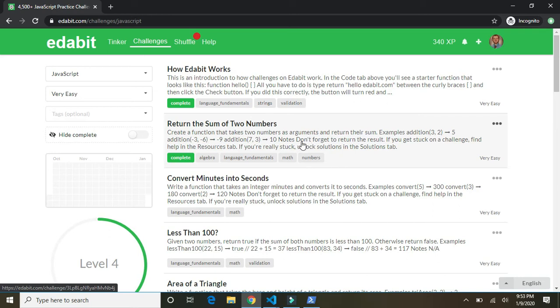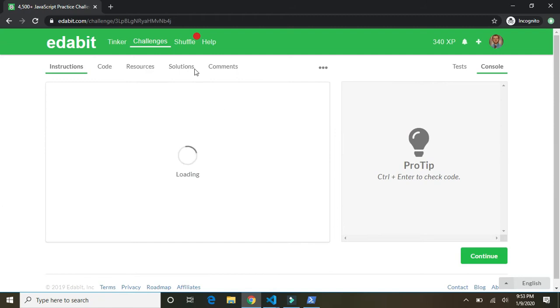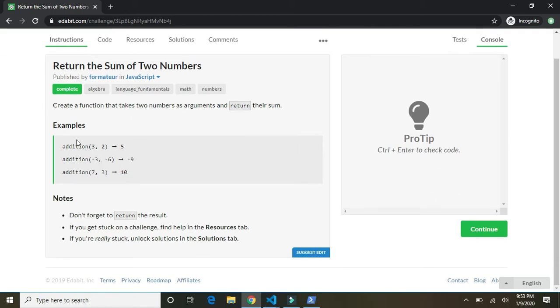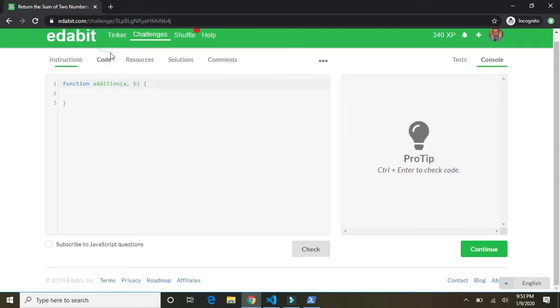I'm just going to start with the easy ones and we're just going to go down the page until I get tired. Alright, so here's the first one. Return the sum of two numbers. Create a function that takes two numbers as arguments and return their sum. Okay, so in this case it looks like an addition function. So let's go to the code.